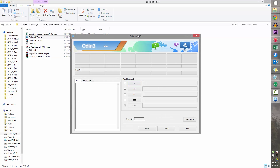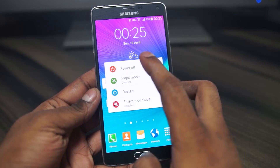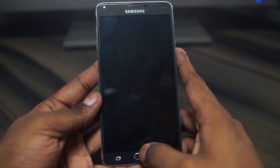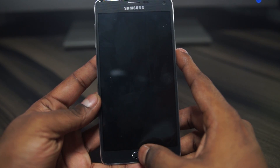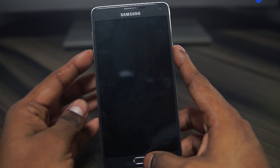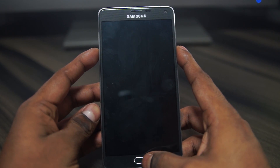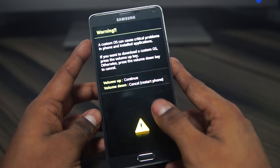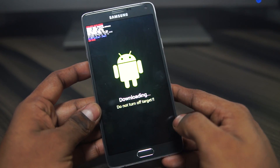Leave Odin as it is and jump over to the Note 4 itself. Go ahead and turn off the Note 4. Wait for the lights on the capacitive keys to go off — the Note 4 will also vibrate once it's off. Once the vibration is done, hold down Volume Down, Power, and the Home key at the same time. This will take you to the warning screen — hit Volume Up to continue and you'll be in Download Mode.